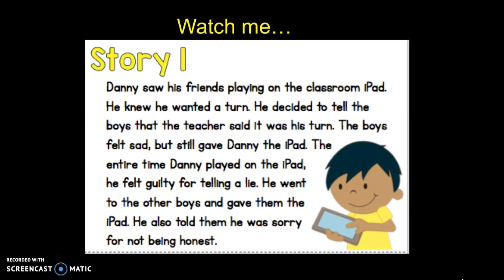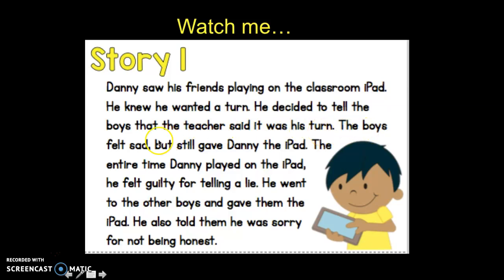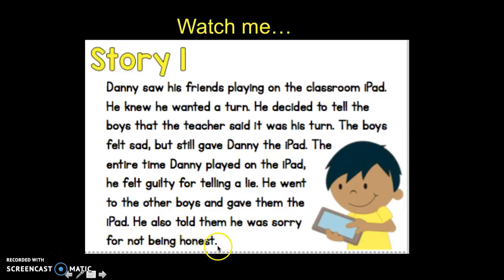Watch me give it a try. For story number one: Danny saw his friends playing on the classroom iPad. He knew he wanted a turn. He decided to tell the boys that the teacher said it was his turn. The boys felt sad but still gave Danny the iPad. The entire time Danny played on the iPad, he felt guilty for telling a lie. He went to the other boys and gave them the iPad. He also told them he was sorry for not being honest.